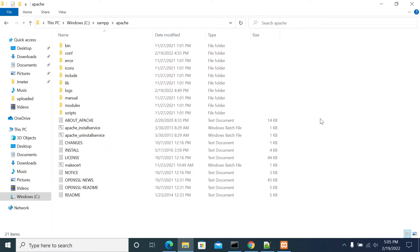Hi friends. In this video we will see how to enable or add new modules into your Apache server, and we'll see how to make the changes for adding new modules or plugins into our server and restart it. First, we need to figure out the Apache installation folder.